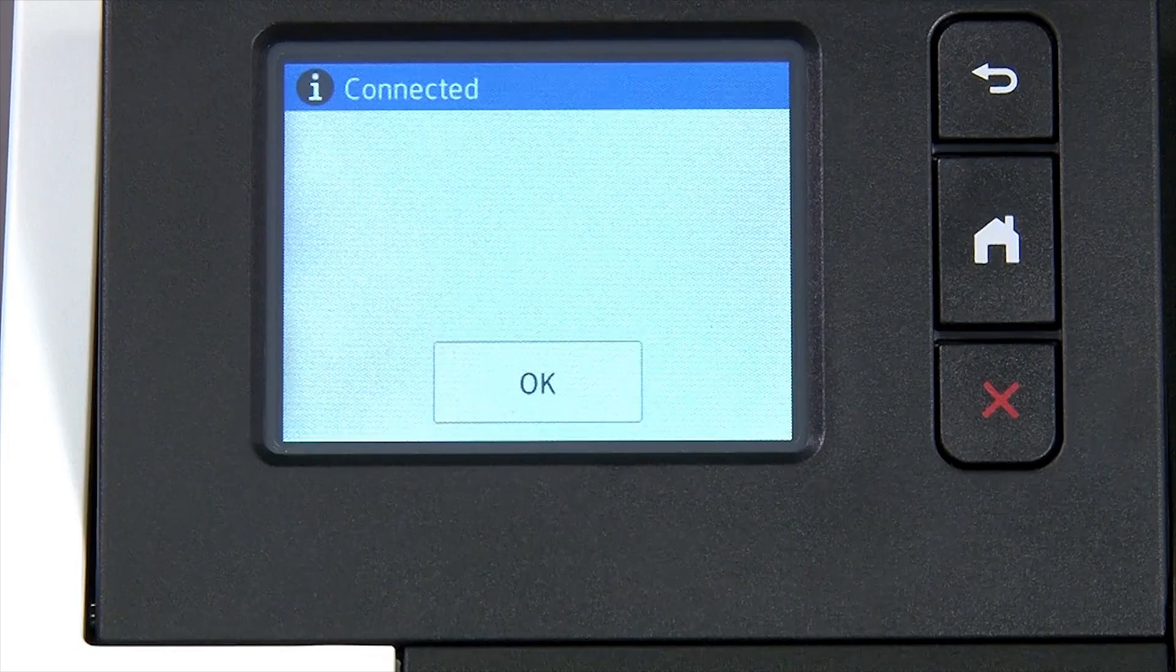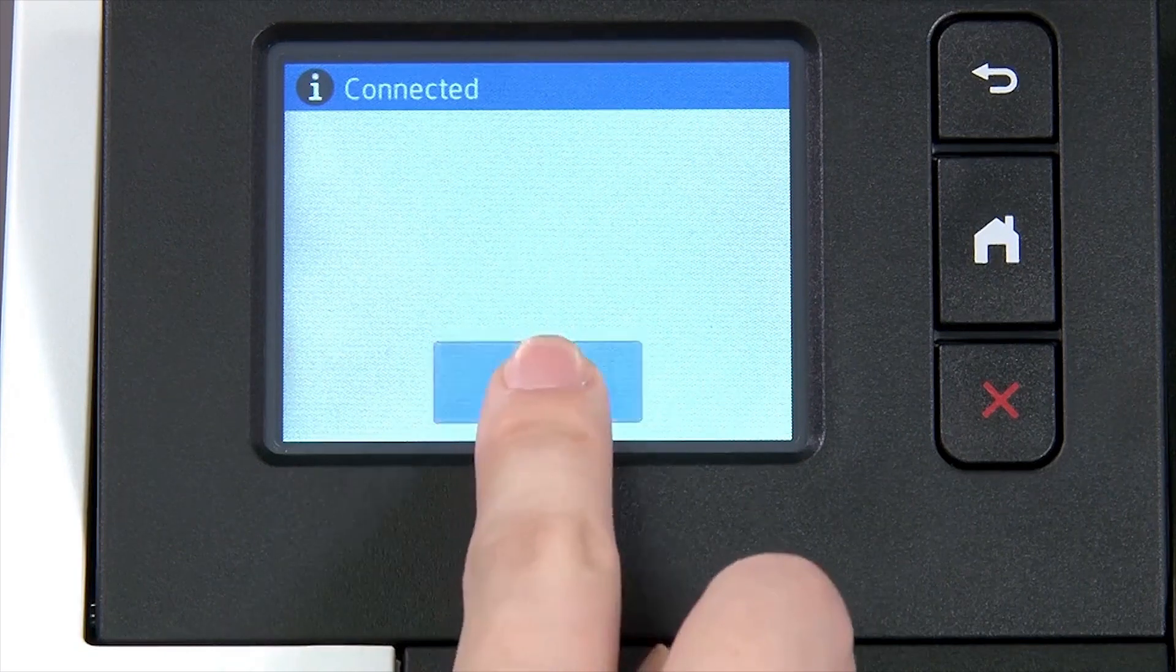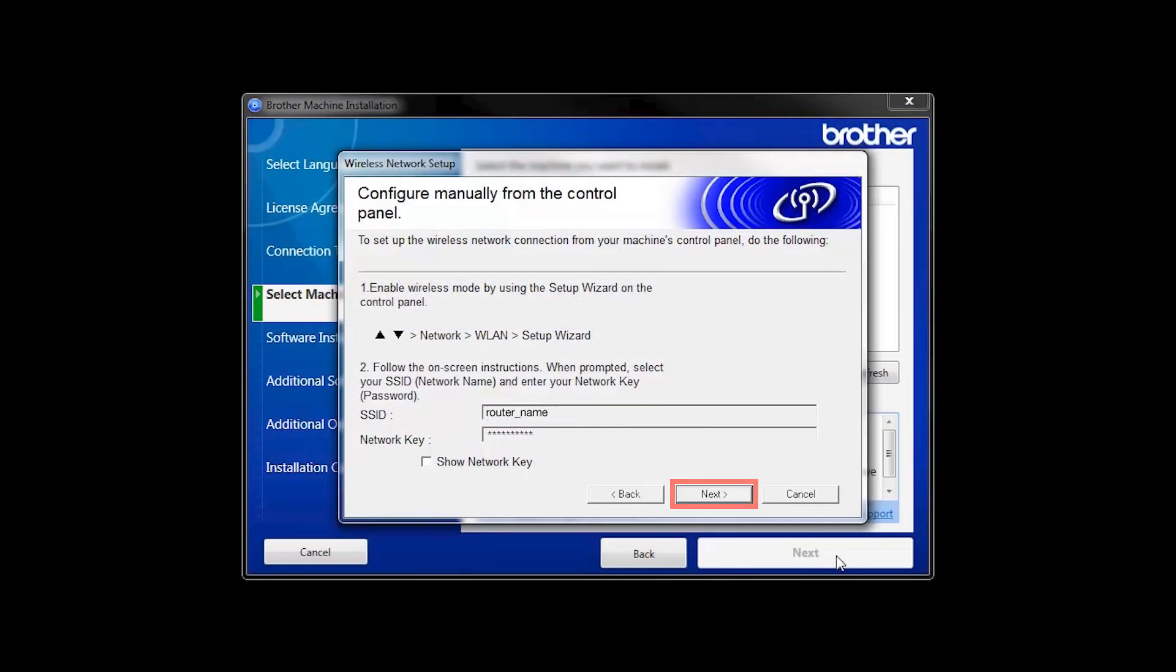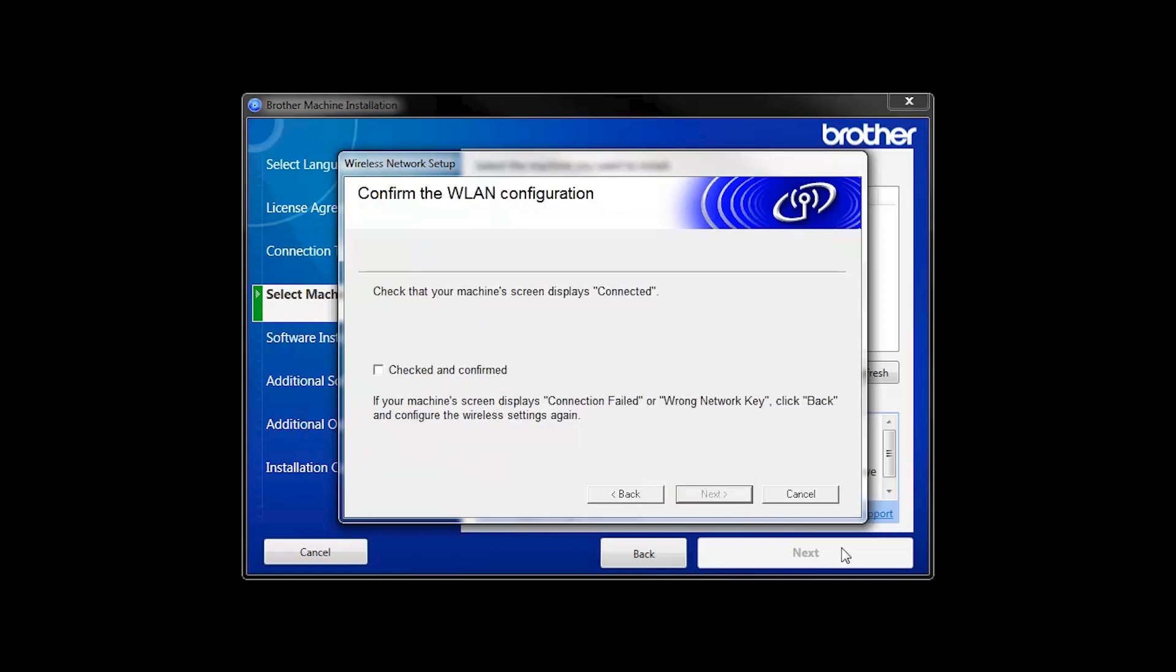Once the wireless connection is made, press OK. On your computer, click Next. Click the checkbox next to Checked and Confirmed and click Next.